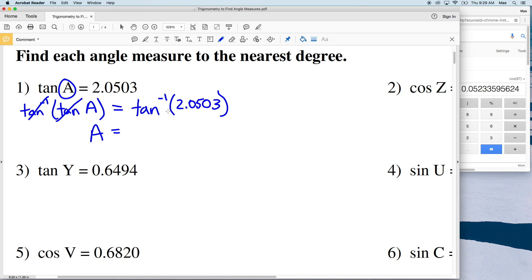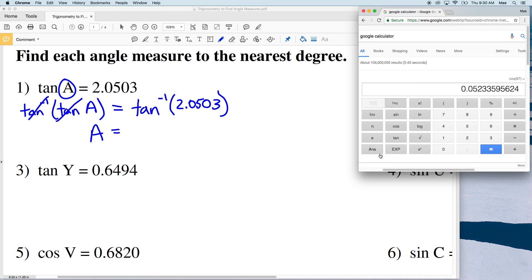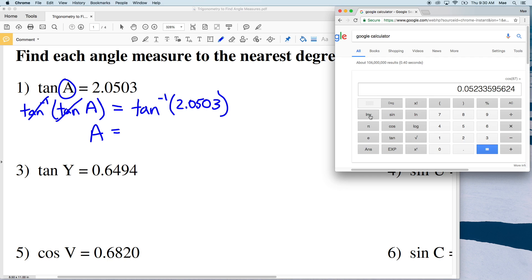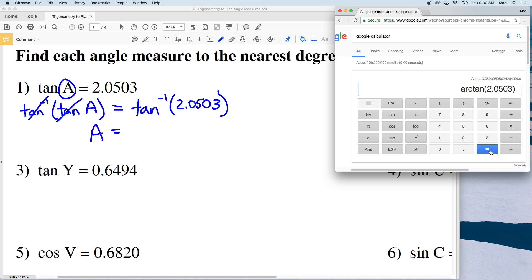We'll enter this into the calculator — you can use a handheld calculator or Google calculator. Before doing so, make sure your calculator is set to degree mode, not radian mode. Click the inverse button, then arc tan, and type in 2.0503. That gives us 63.999, which rounds to 64 degrees.